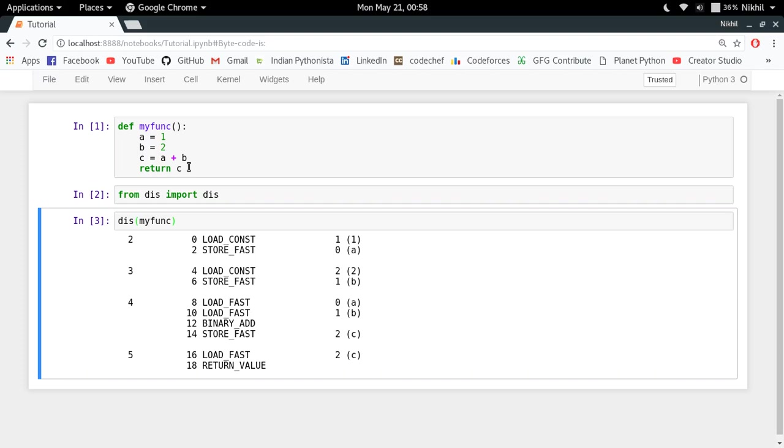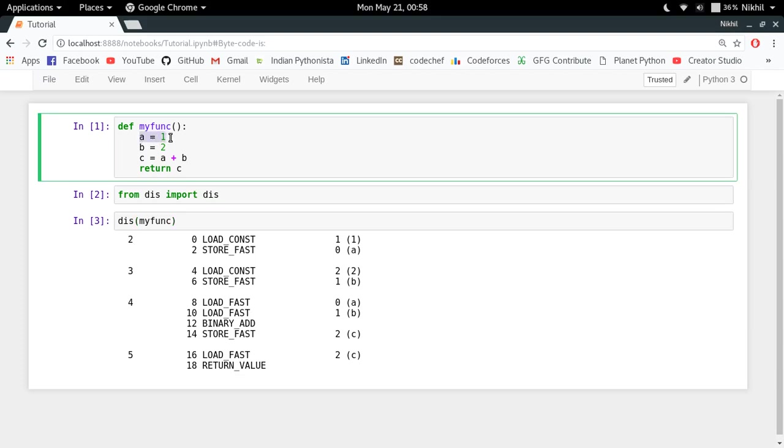So let's try to understand. Here, two represents the line number two of your byte source, which is a equal to one. Three, four, five are those three, four, and five lines.